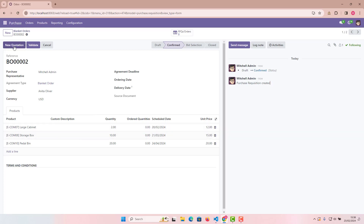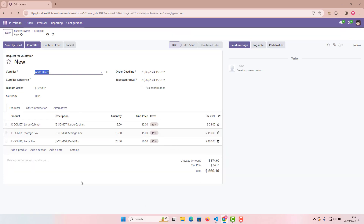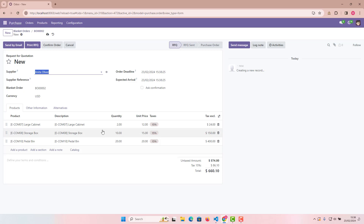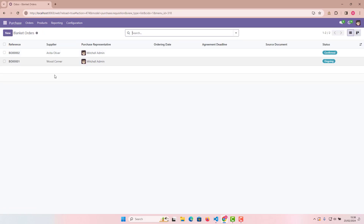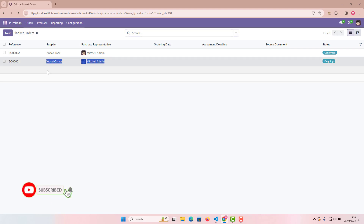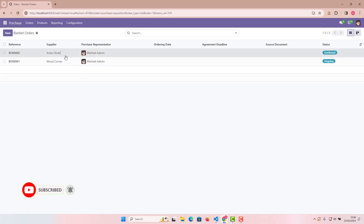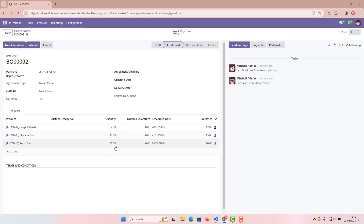Let's create a quotation by clicking the button. Because I set 'Use quantities of agreement' in the blanket order, the quantities carry over exactly: first product 2, second 10, third 20. The unit prices also carry over: 12, 15, and 20 — exactly the same as in the blanket order.